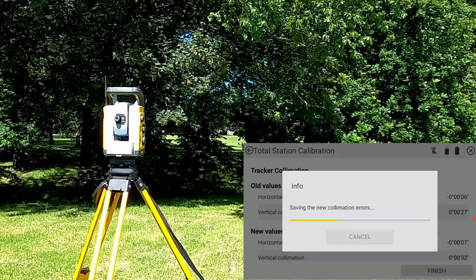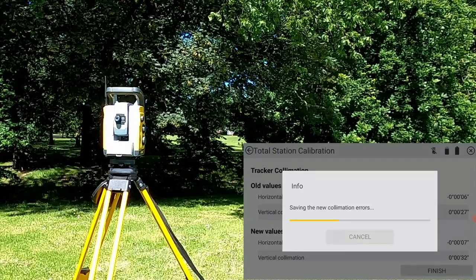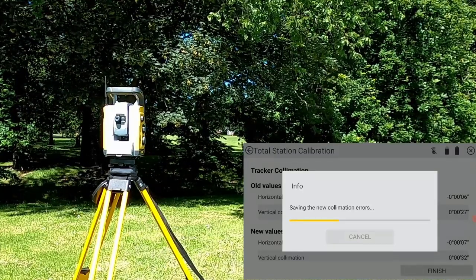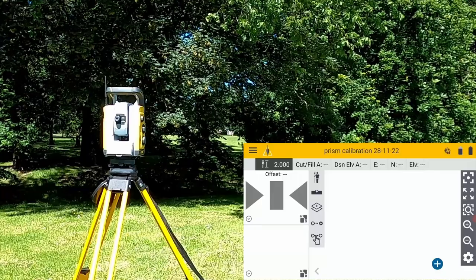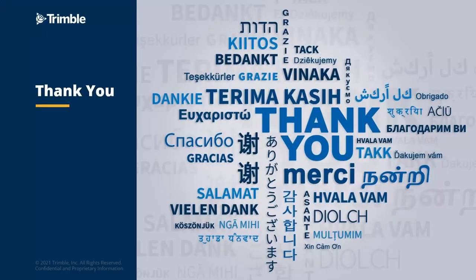That's the end of the total station calibration procedure. That concludes this short video. Thank you for watching.